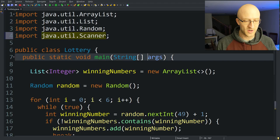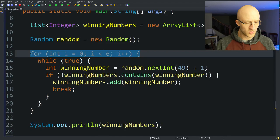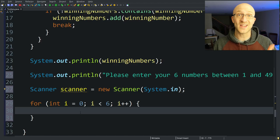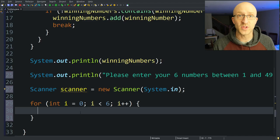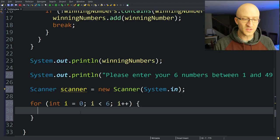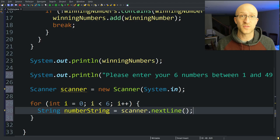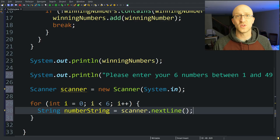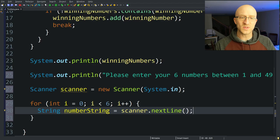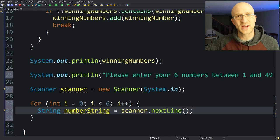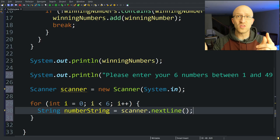Since we want exactly six number picks from the user, we can use the same for loop structure as above. For each iteration, we want to collect a number from the user. I like to create a String called numberString and use scanner.nextLine() instead of nextInt(), because those other methods tend to act really weird — they stop when they find one number and could act strangely interpreting the rest of the line. With nextLine(), it takes the entire thing the user input before hitting enter, and then we can parse it into a number.